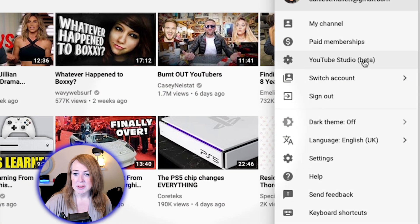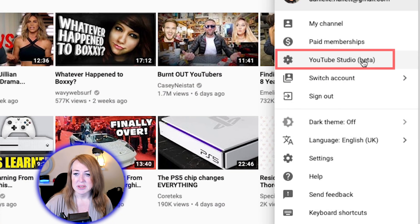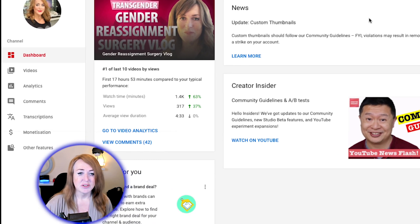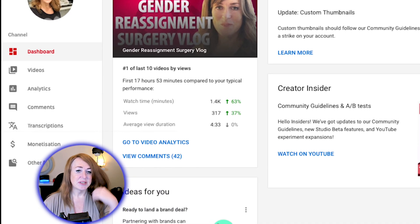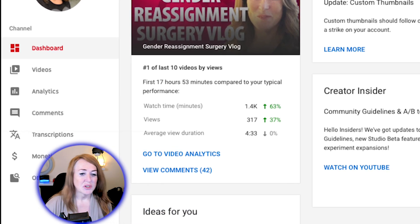So let's just jump in and I shall explain what's going on. First of all, we head into the new YouTube Studio Beta. A lot of people are getting the 'this will be your default dashboard' message popping up — this is happening for a lot of people. So this is my personal channel.